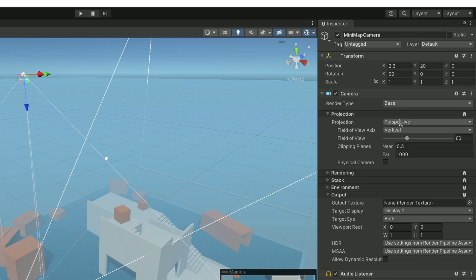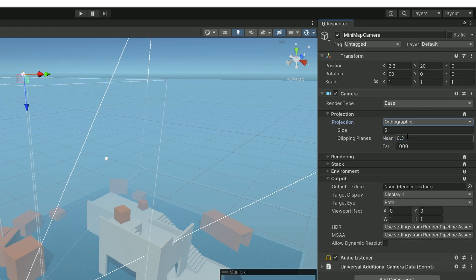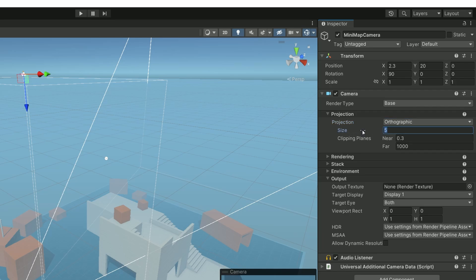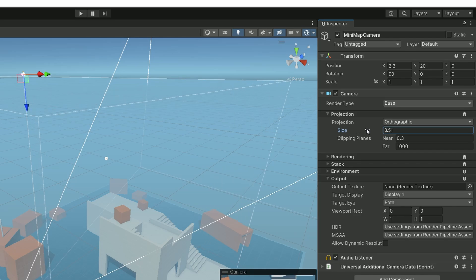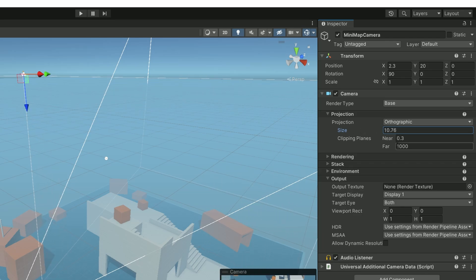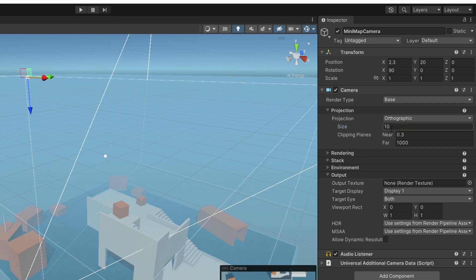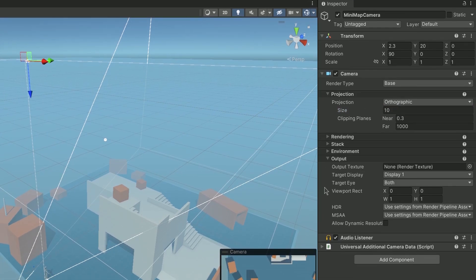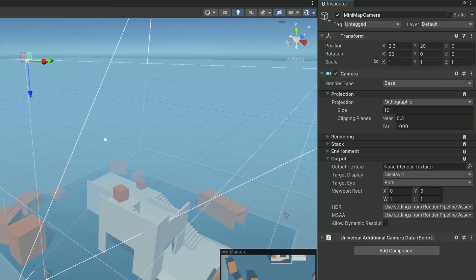Projection mode needs to be orthographic because the perspective would otherwise give a very awkward view. Then adjust the size parameter to make our view closer or further away from our player. I found 10 to be an adequate value so I'd recommend that. And finally we can remove the audio listener from this camera because it shouldn't perceive any sound.